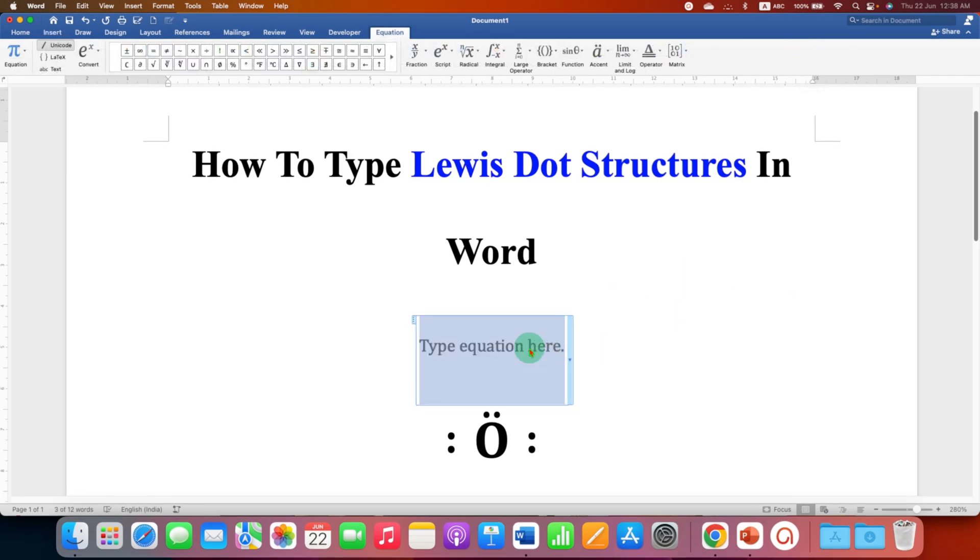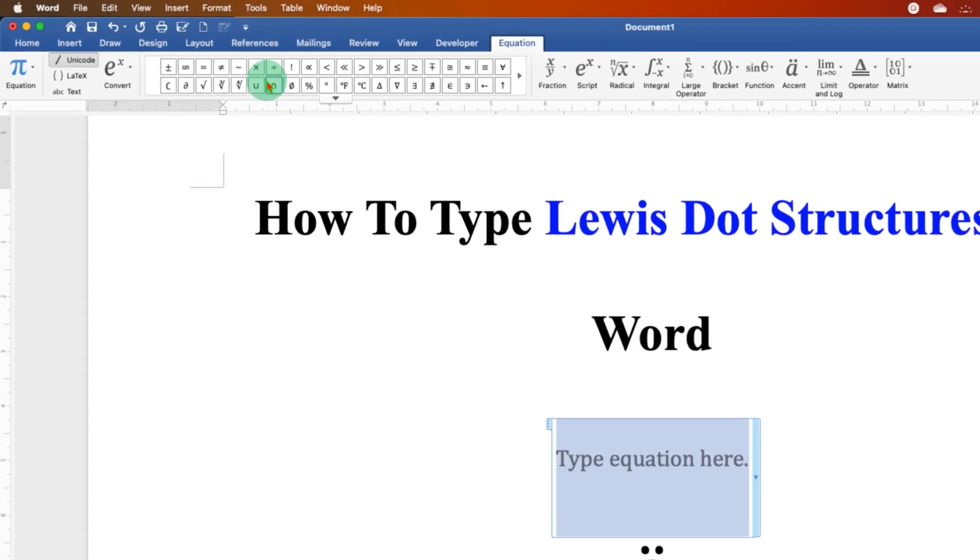Now as soon as you click on the equation editor, you will see the new tab, equation tab. And here there are many symbols.